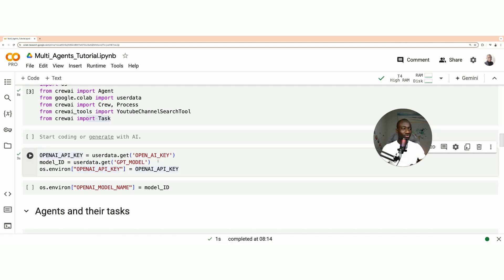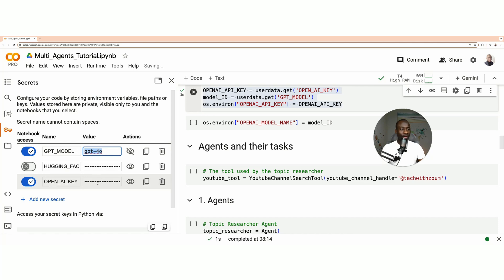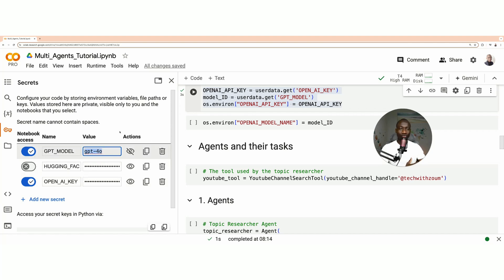Now we set our credentials. Since our agents are leveraging large language models, we need to set up our API key and the model we're going to use. Here is the full configuration of our environment — the model being used is GPT-4o, and here is the API key used to access that specific model.